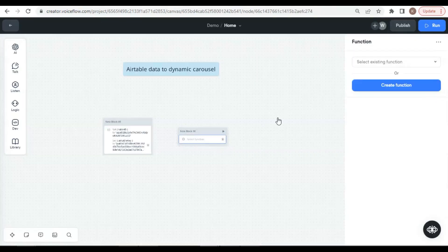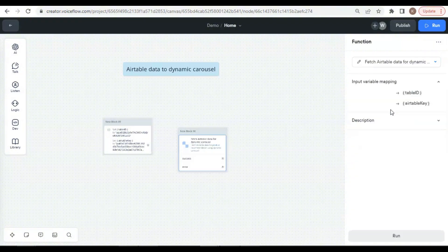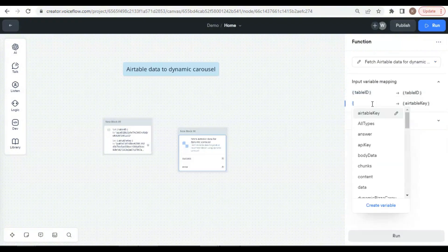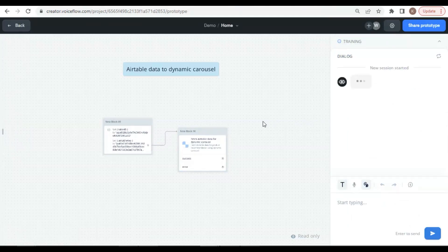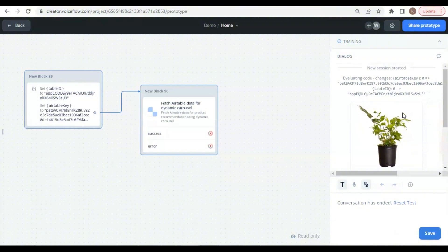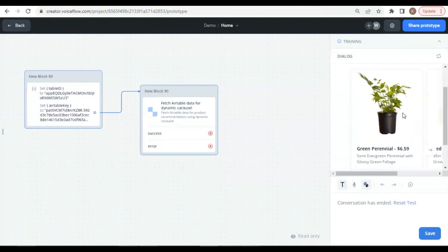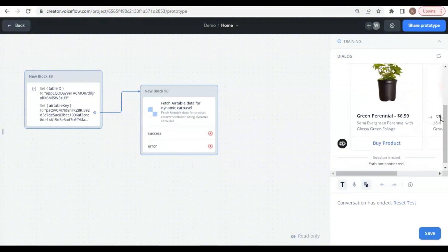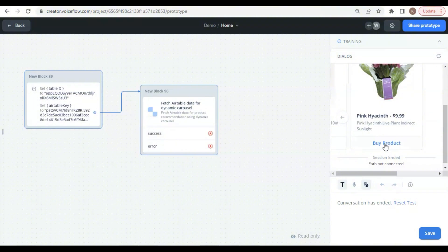Back to the VoiceFlow canvas, in the function block, we select the function we just created, and in the input variable mapping, we enter the variable table ID and the other variable Airtable key. Now let us do a test run. We see the carousel successfully shown here with beautiful flower products. Each has name, price, content, and a buy product button. This indicates that the data has been fetched from the Airtable and shown in the carousel.